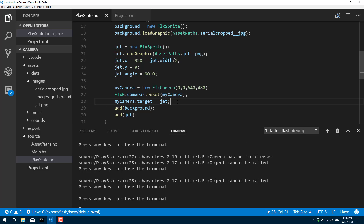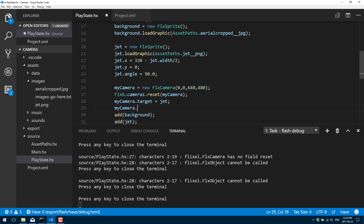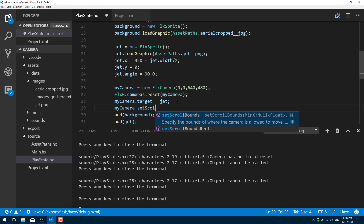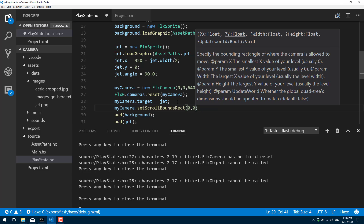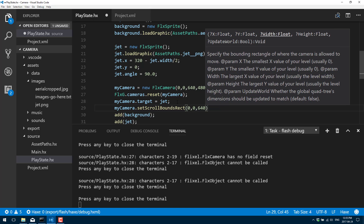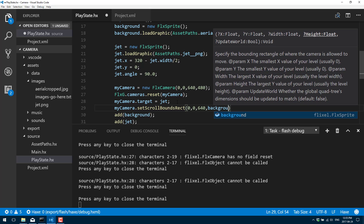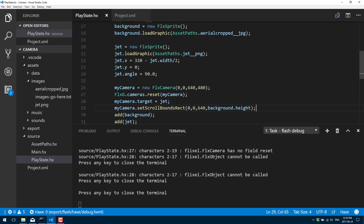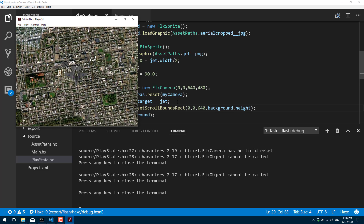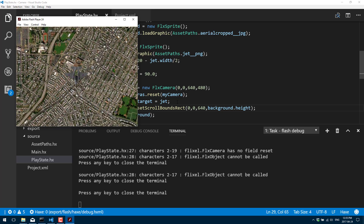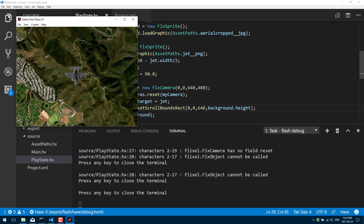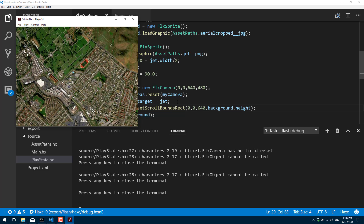Fairly simple to do. We'll go back up here and call myCamera.setScrollBoundsRect. That's zero and zero for the starting point, 640 wide, and the height we're going to get from the background height. With that little change, now when our jet gets to the edge of the screen the camera will no longer follow it. The jet still potentially runs forever, so you still need to add logic to your sprite code if you care about that — but our camera is now smart enough to stop at the bounds of the actual world.